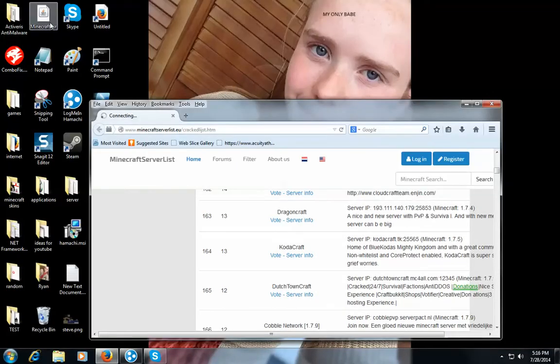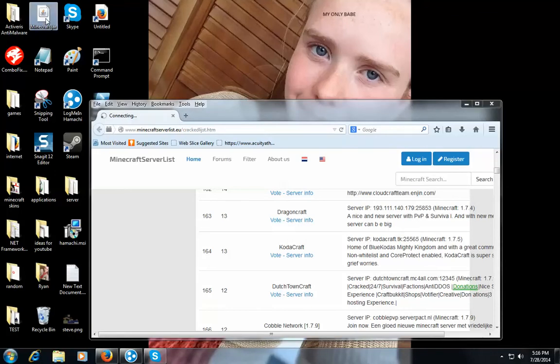Okay so now what you do is you open up your minecraft. Give it a moment, let it load up. So I'm going to get Dutch downcraft. Like I said I was.